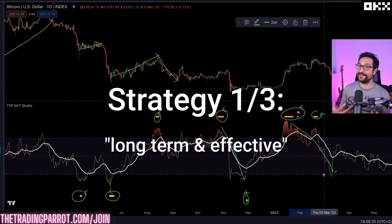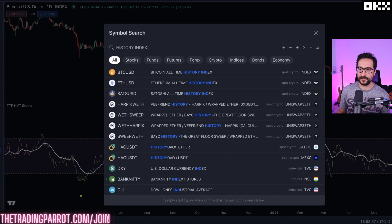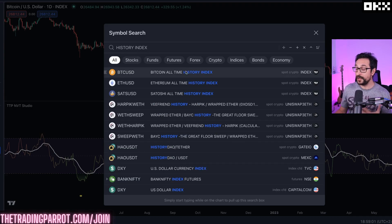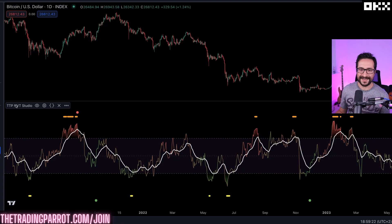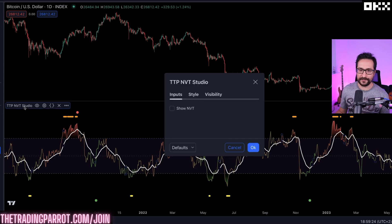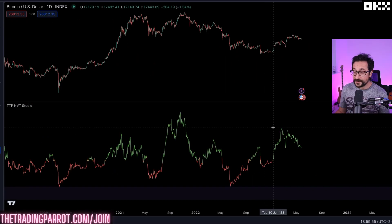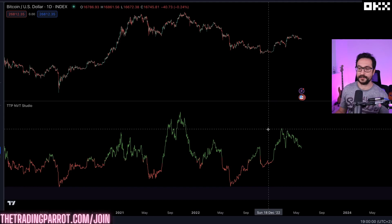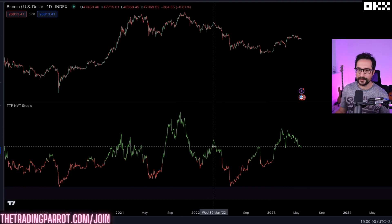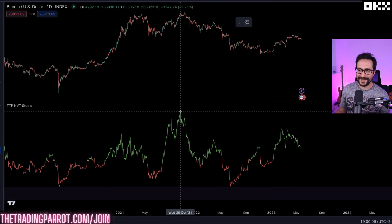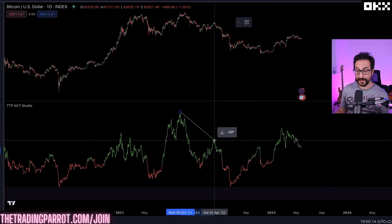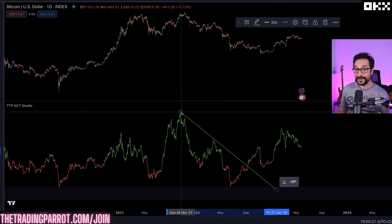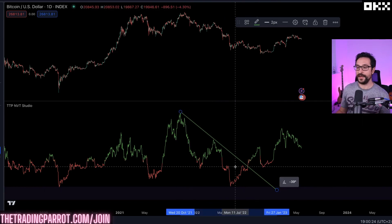Let's get started with the first strategy. Search for History Index — the one at the top gives you the full history of Bitcoin, more than 10 years of daily candles. Then head down to NVT Studio, double-click on it, and make sure you're showing the actual NVT information. The first strategy is based on using trend lines on the daily chart based on the pivots of the NVT. All you have to do is take one of the tops, connect it with the next pivot, and make sure your trend line goes across all the NVT action.